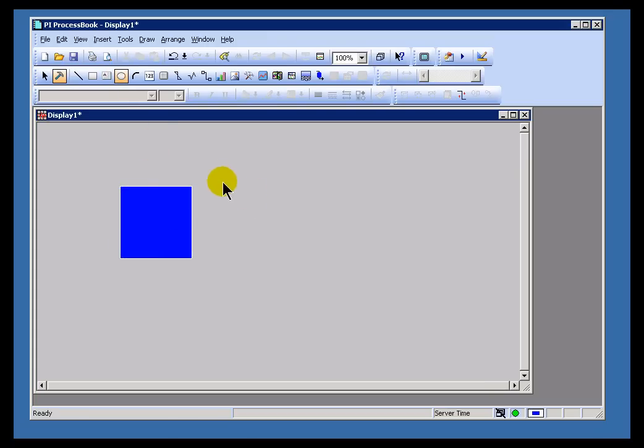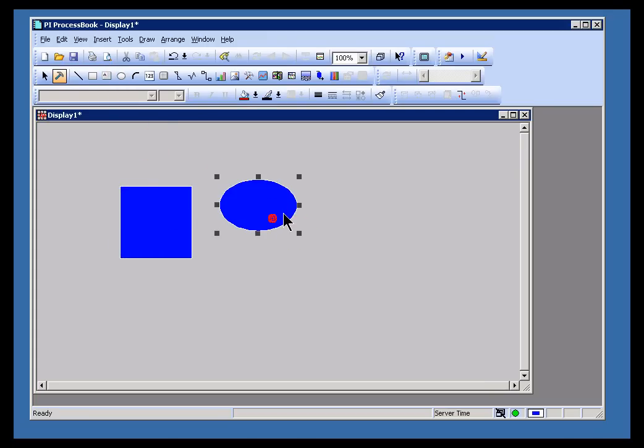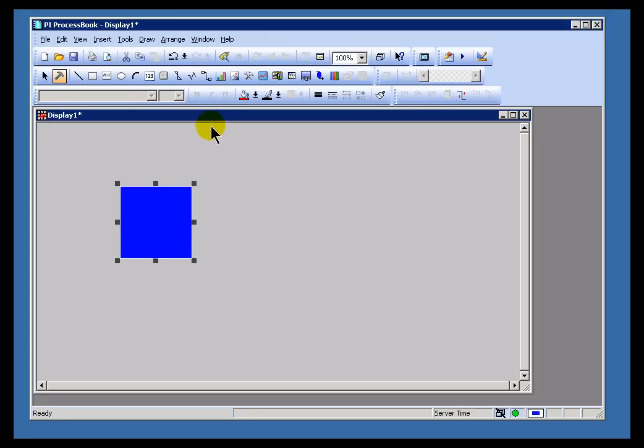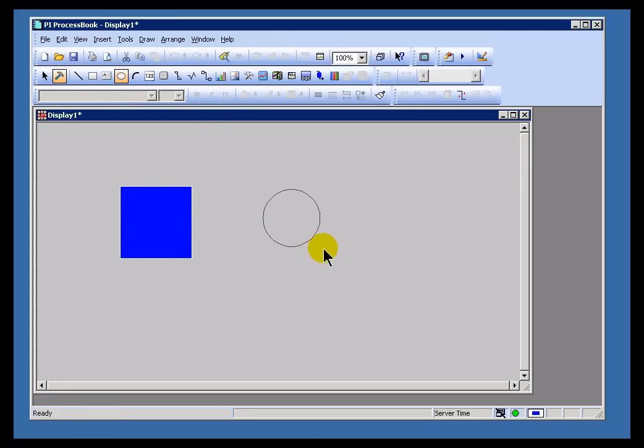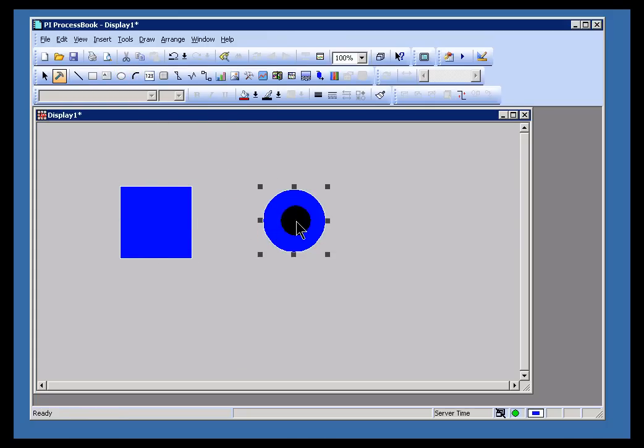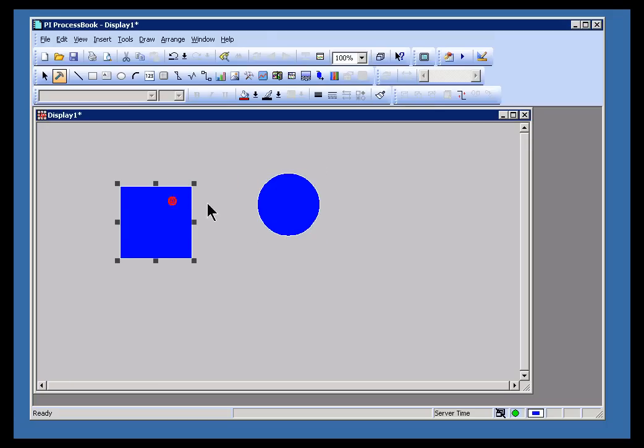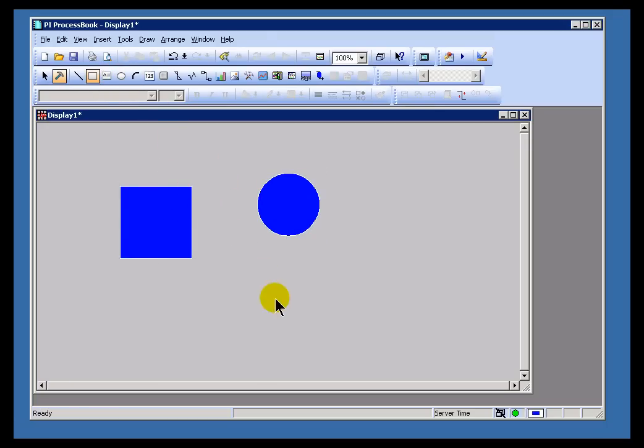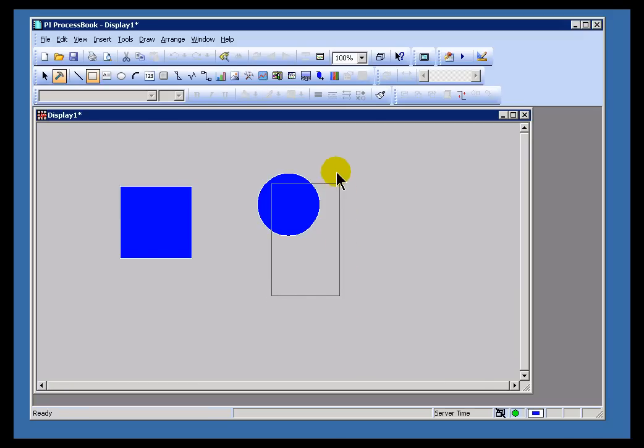We support an ellipse, which if you hold down the Shift key, you can create as a circle. So the conventions that you may be familiar with, holding down Shift to preserve aspect ratio, holding down Shift to draw a perfect circle or a perfect square.